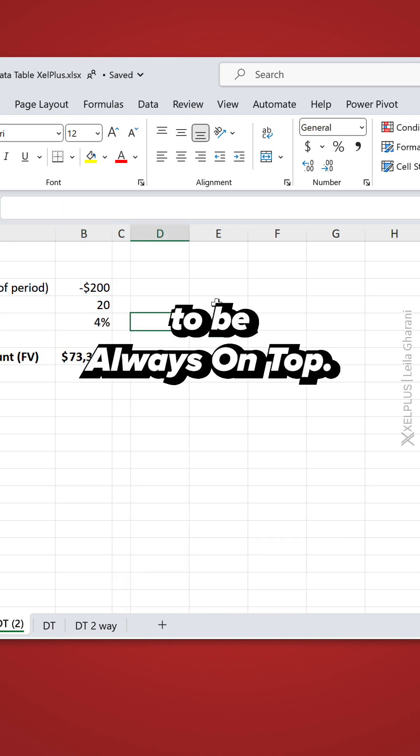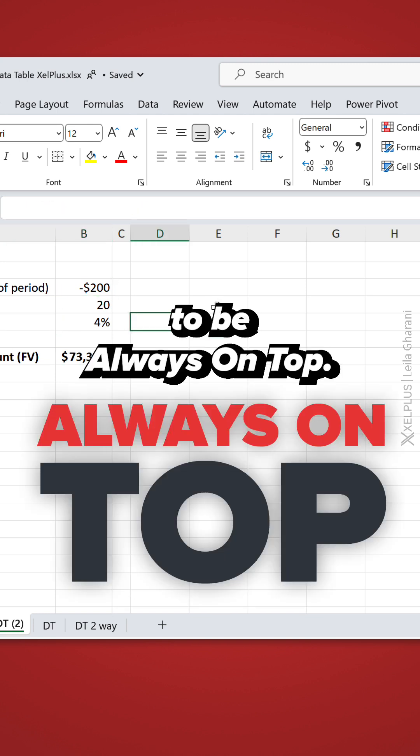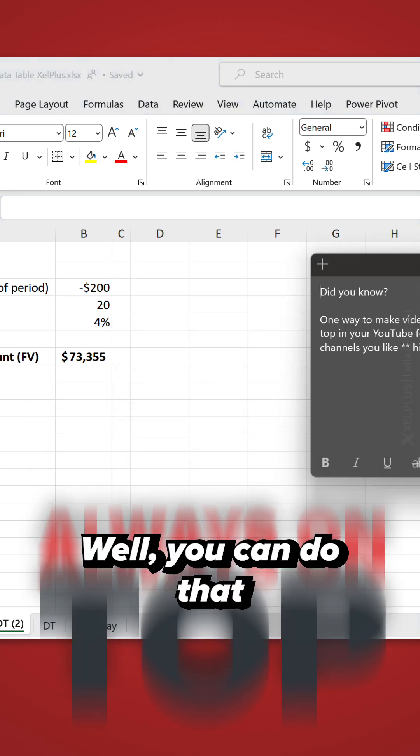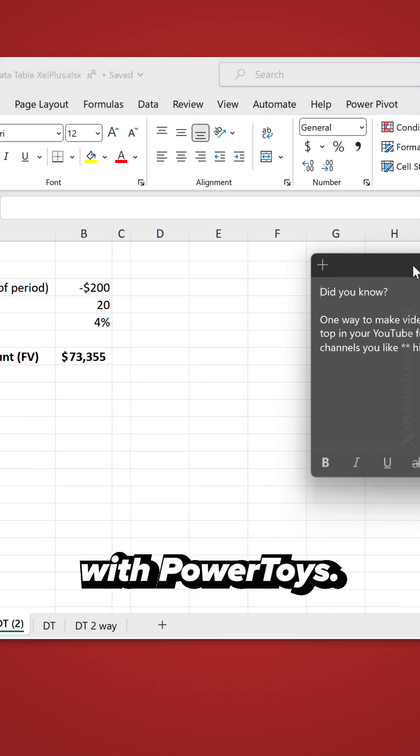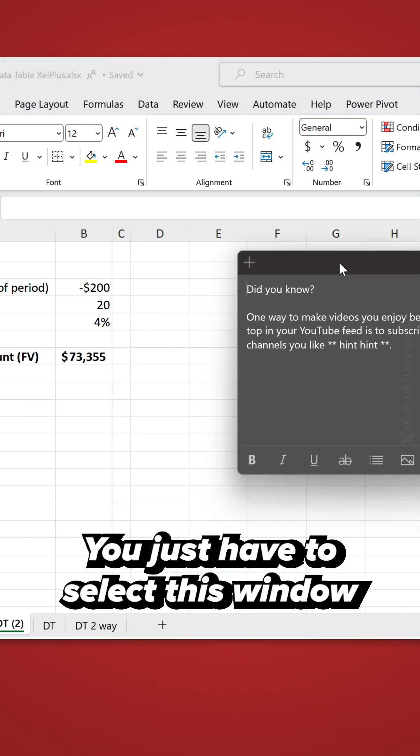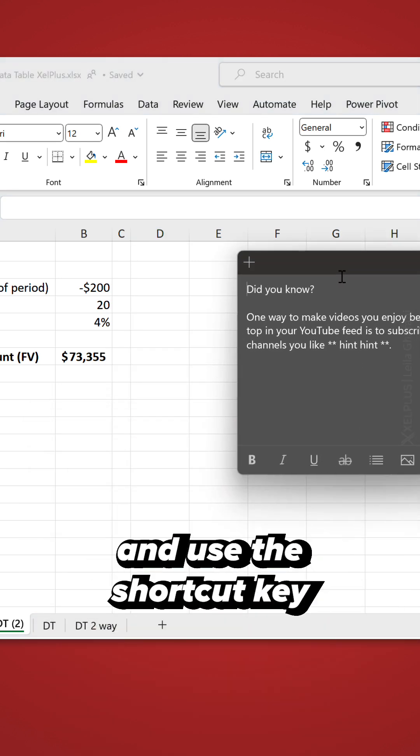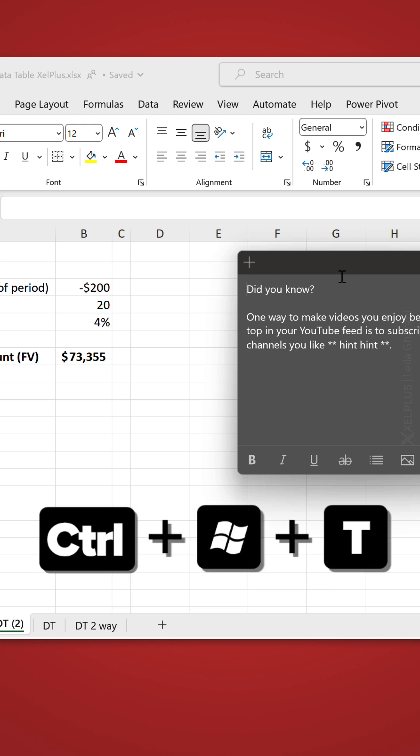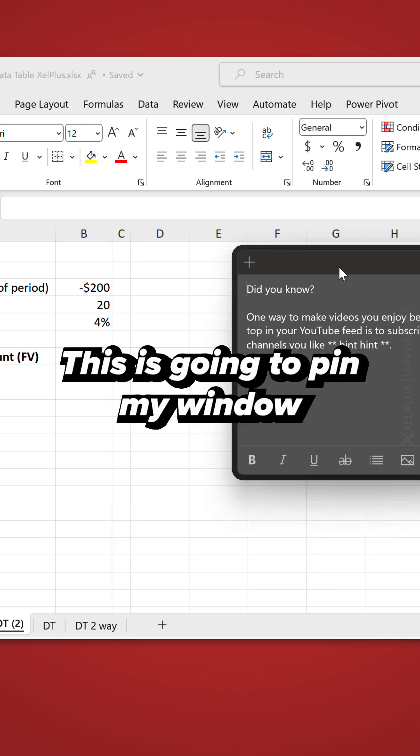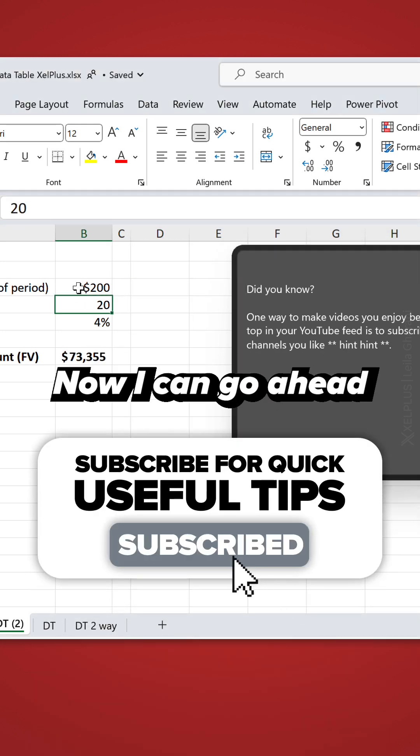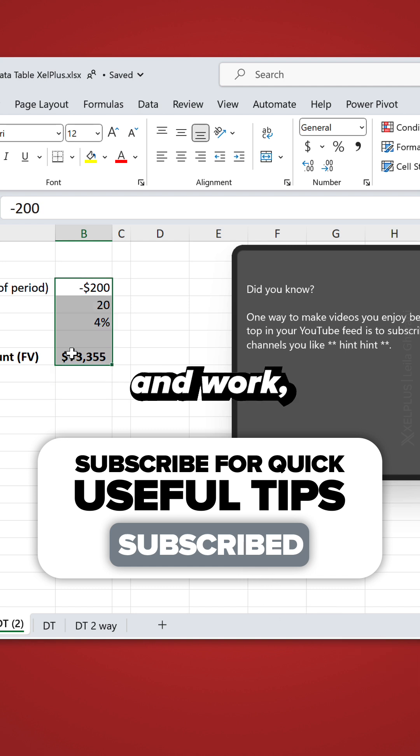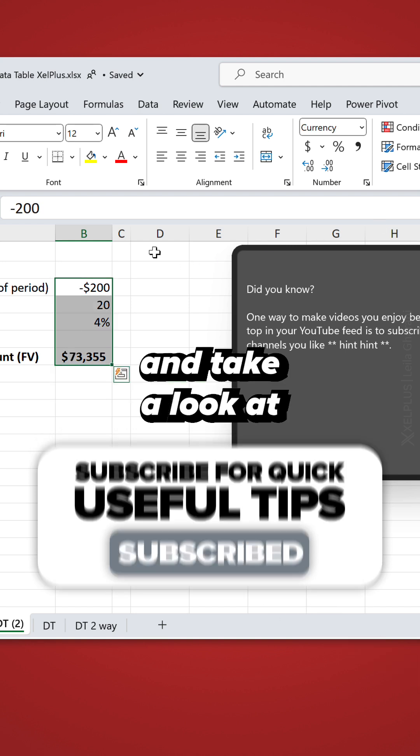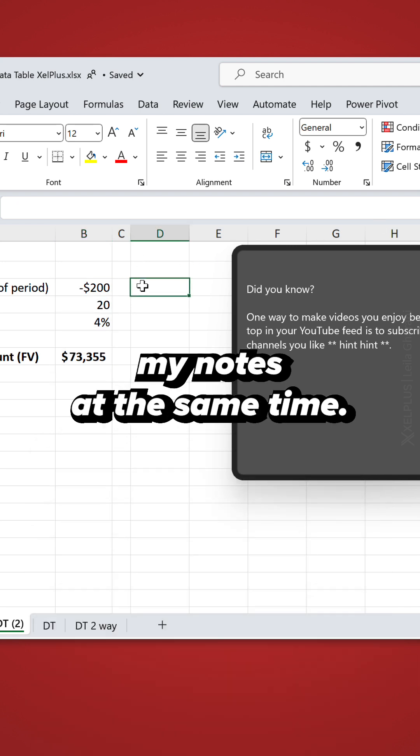I want to pin them to be always on top, and you can do that with PowerToys. You just have to select this window and use the shortcut key Ctrl+Windows+T. This is going to pin my window to be on top. Now I can go ahead and work and take a look at my notes at the same time.